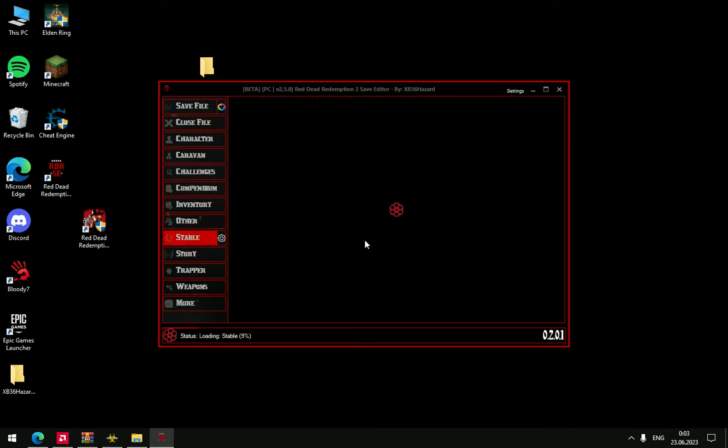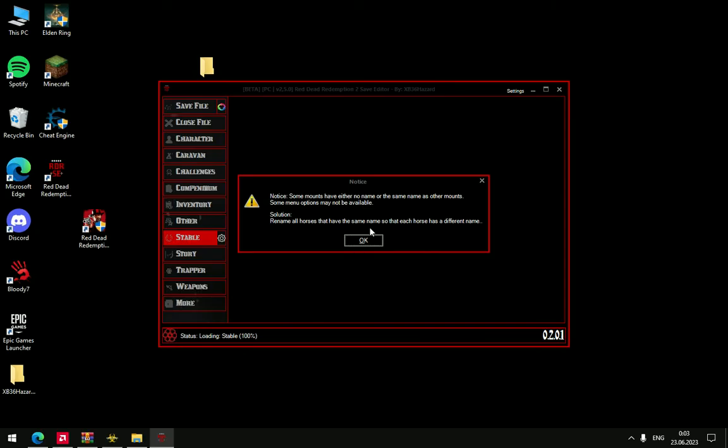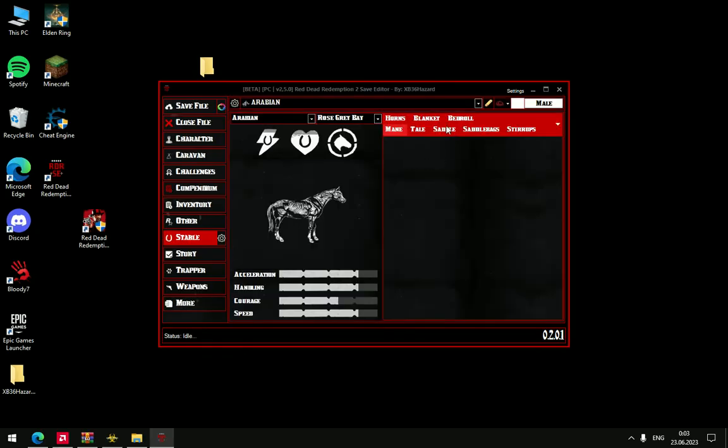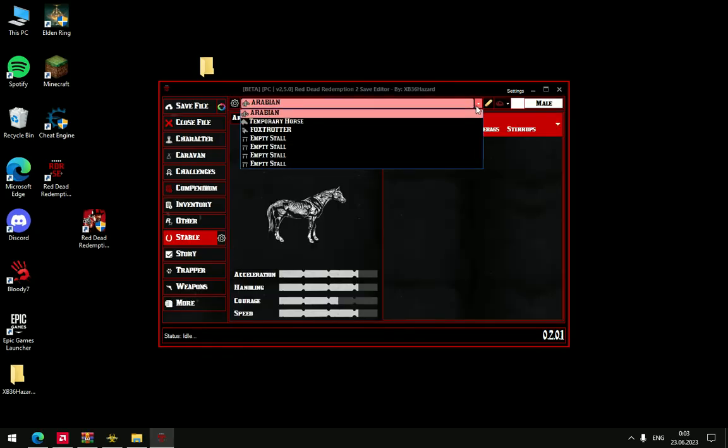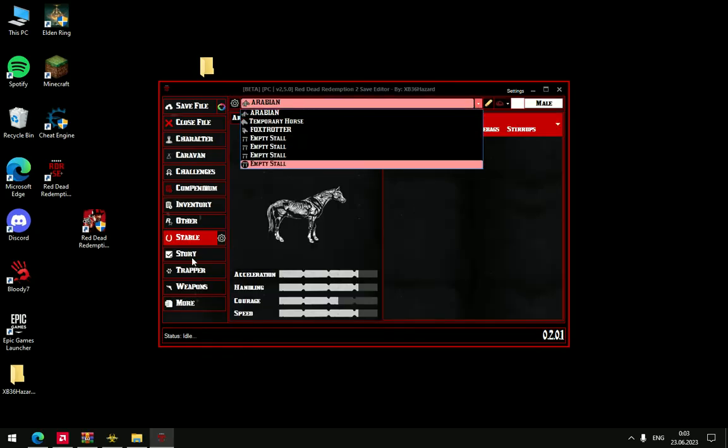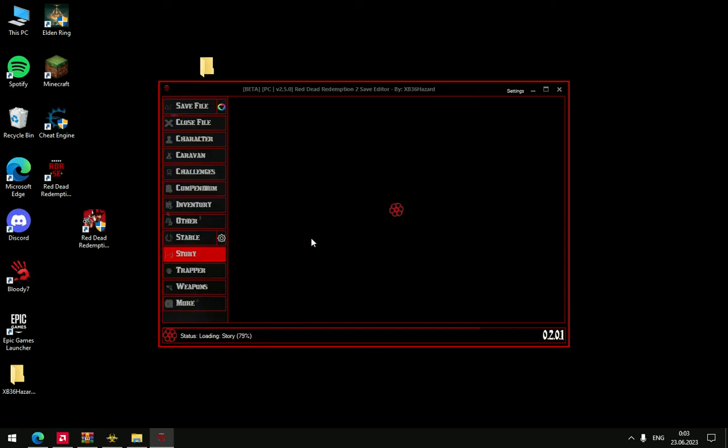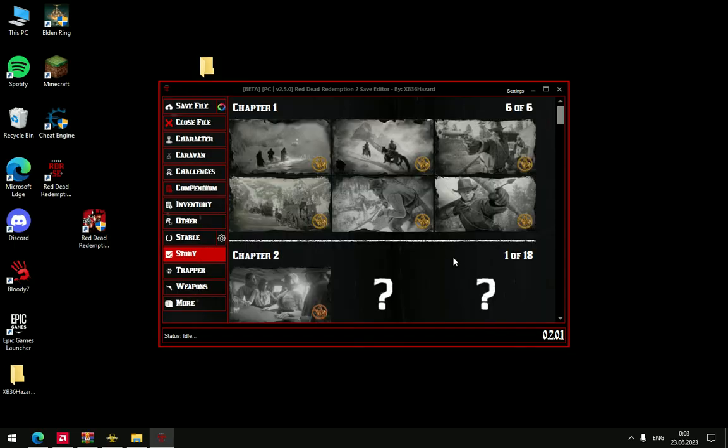Then Stable. You can look at what horses you have in your stable. Story - you can look at what missions you've already done. Trapper.